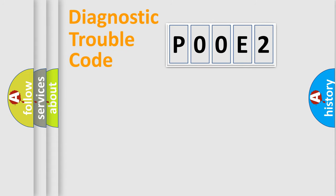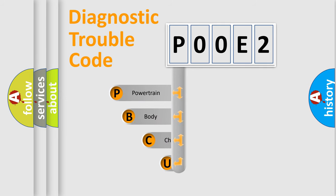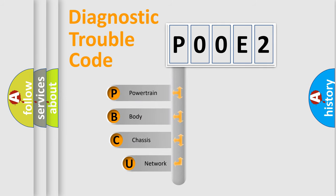First, let's look at the history of diagnostic fault code composition according to the OBD2 protocol, which is unified for all automakers since 2000.